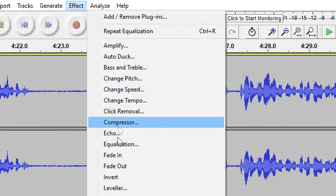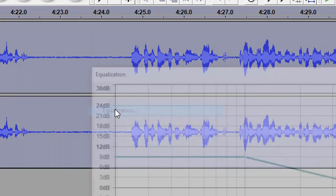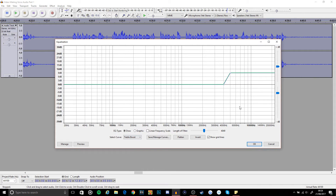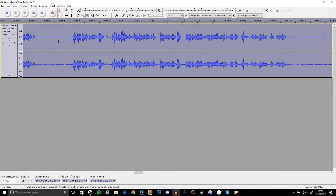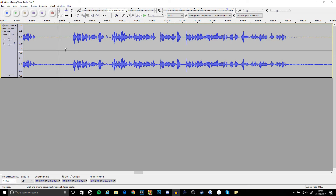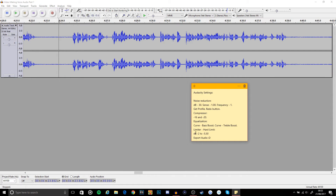The same goes for the treble boost: again Effect, Equalization, drop down and select Treble Boost, default settings, and hit OK. You may not be able to tell much of a difference, but it does improve the sound. Now you can hear some background noise creeping back in - I may start actually doing noise reduction at the end, or just up my settings so it gets rid of more of the background noise.